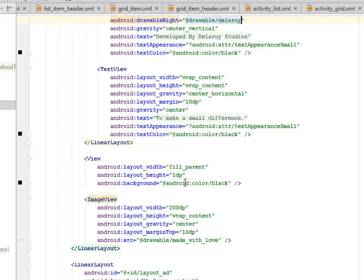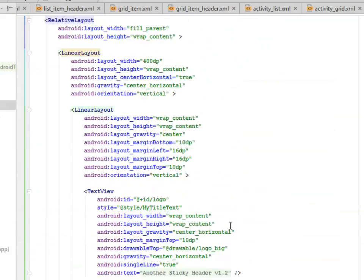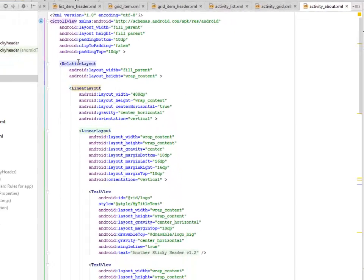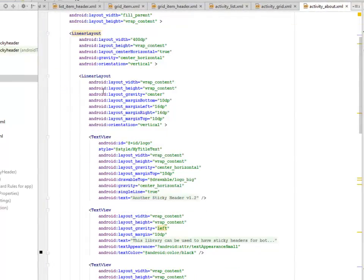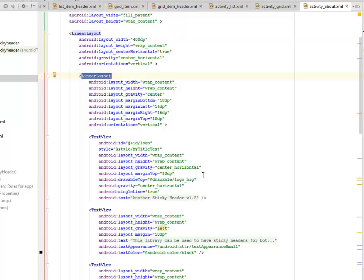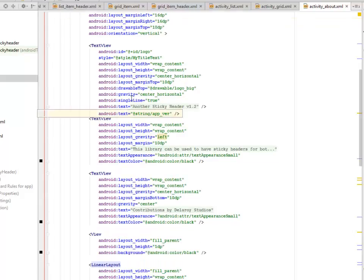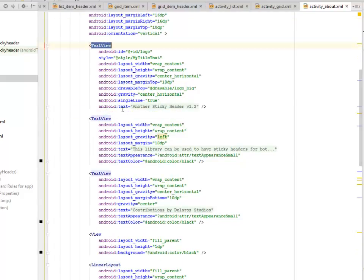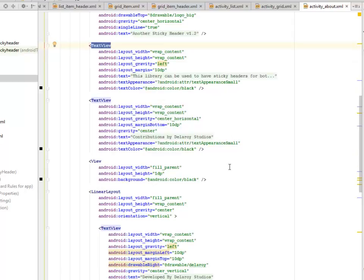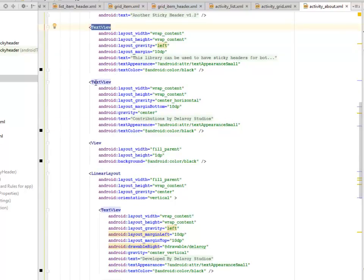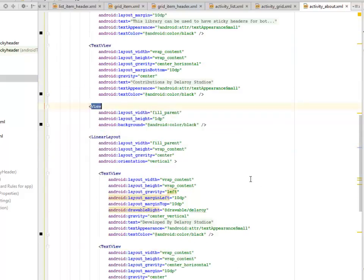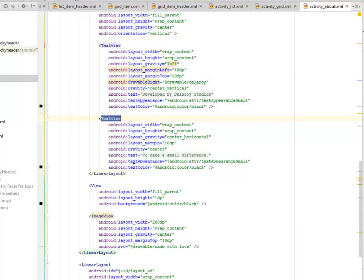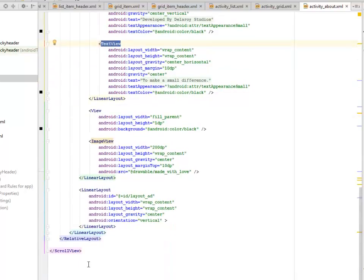Now for the activity about, which I actually just added to this application to make it look more robust. It's a scroll view whereby we have a relative layout follows. And inside the relative layout, we have linear layouts with the center horizontal is true and the orientation is vertical. Another linear layout inside the linear layout with the layout height wrap content and the width wrap content. The orientation is vertical. We have a text view that actually holds the another sticky header. Another text view, this library can be used to have sticky headers for both. And another text view for the contributions. We have a view and a linear layout follows with the text which has been developed from the appropriate drawable path. And the text view follows to make a small difference.